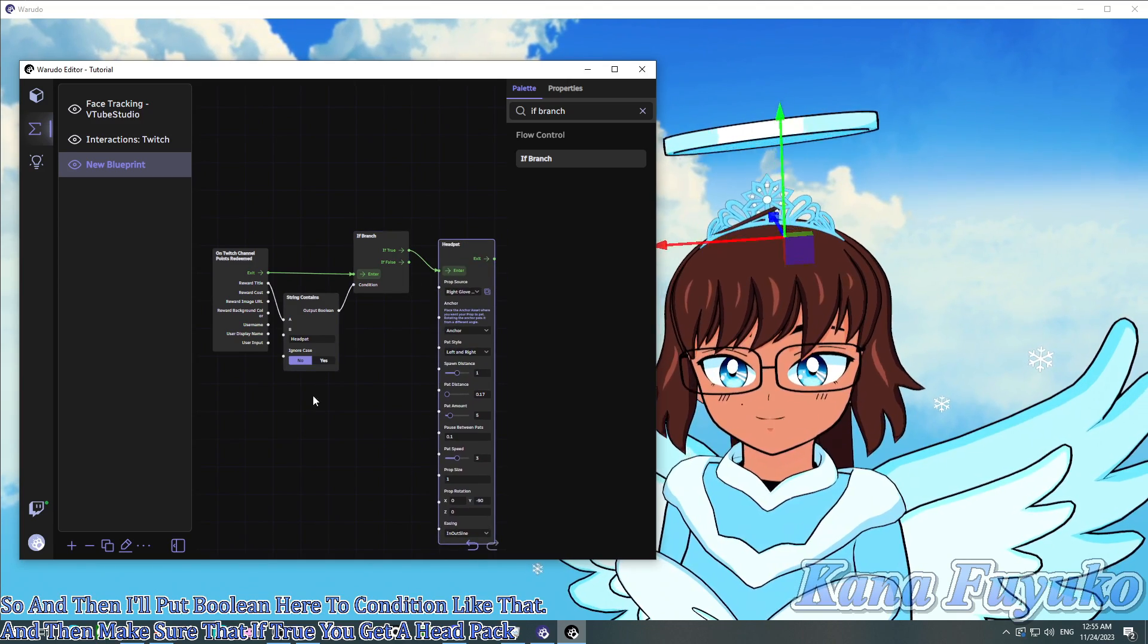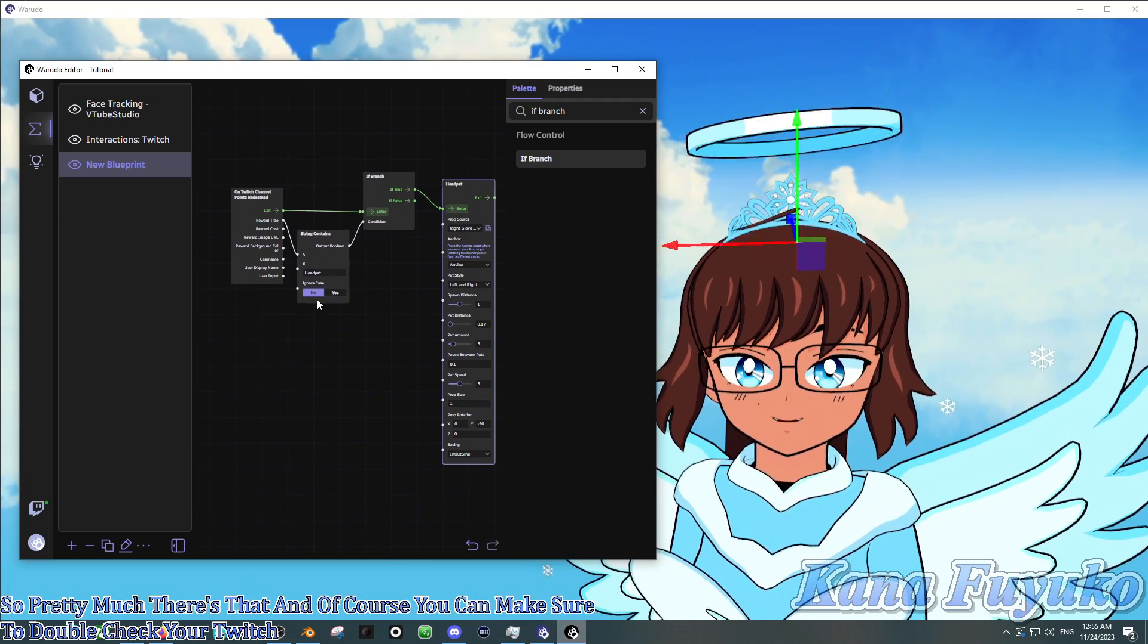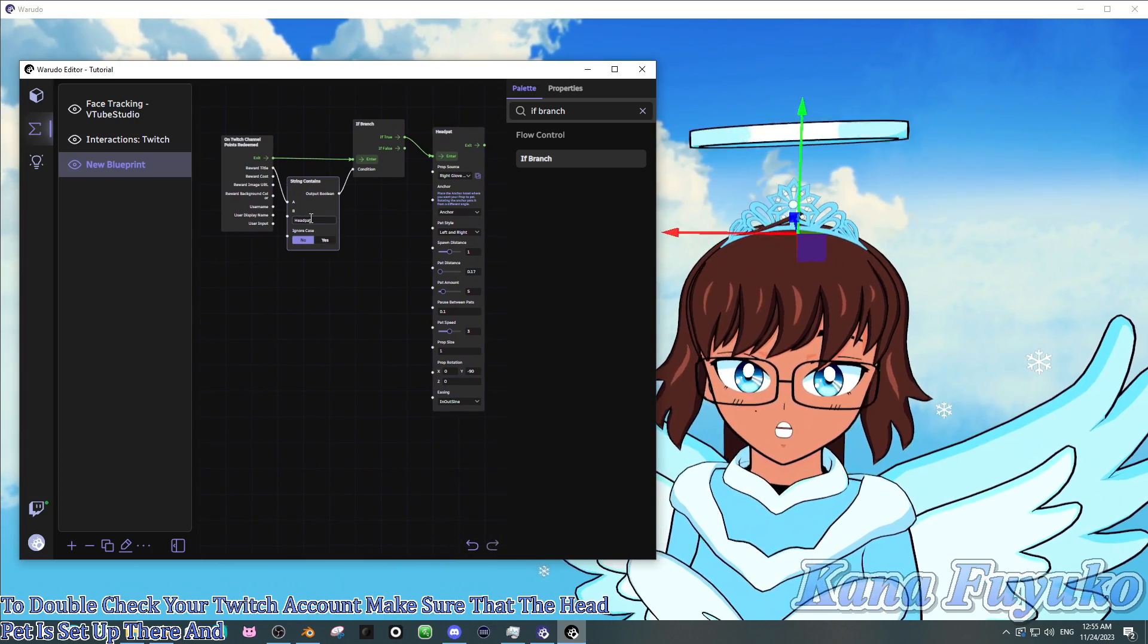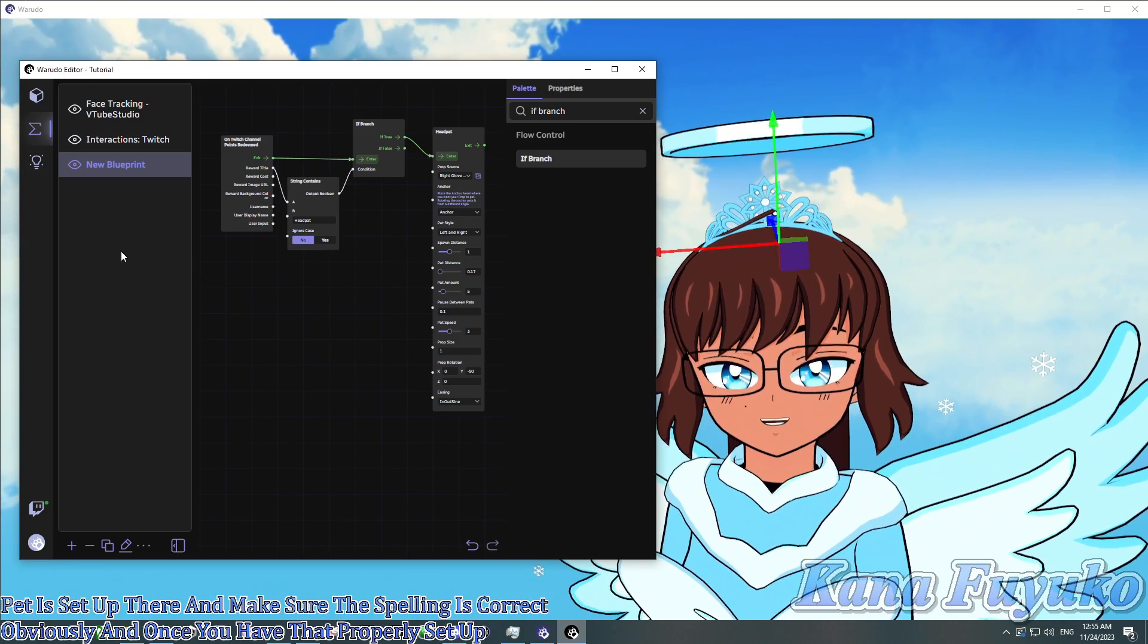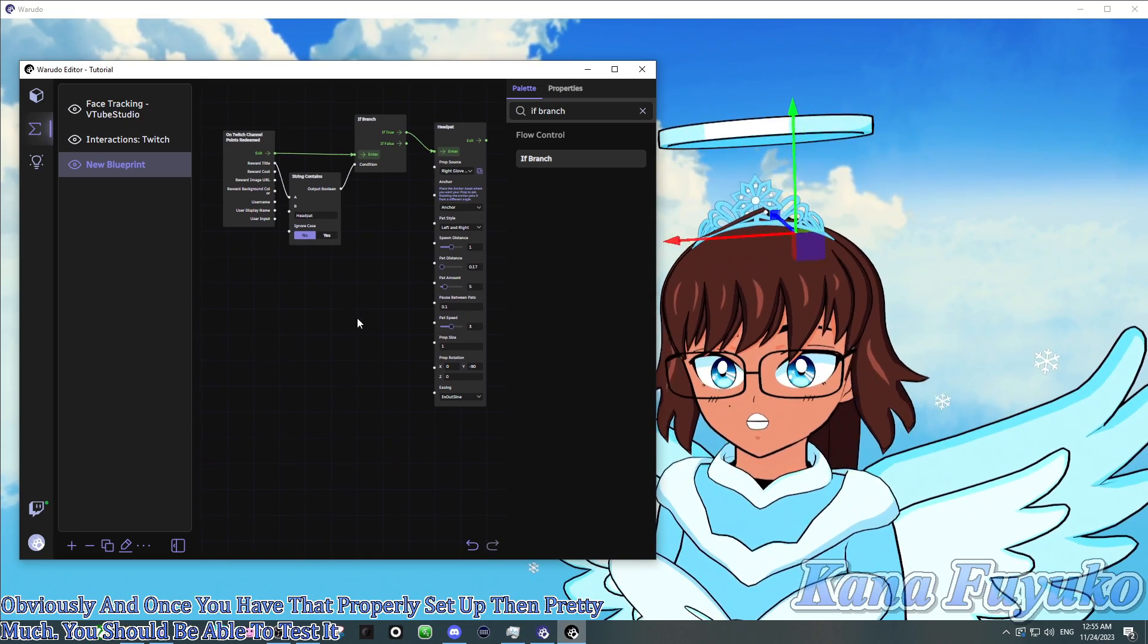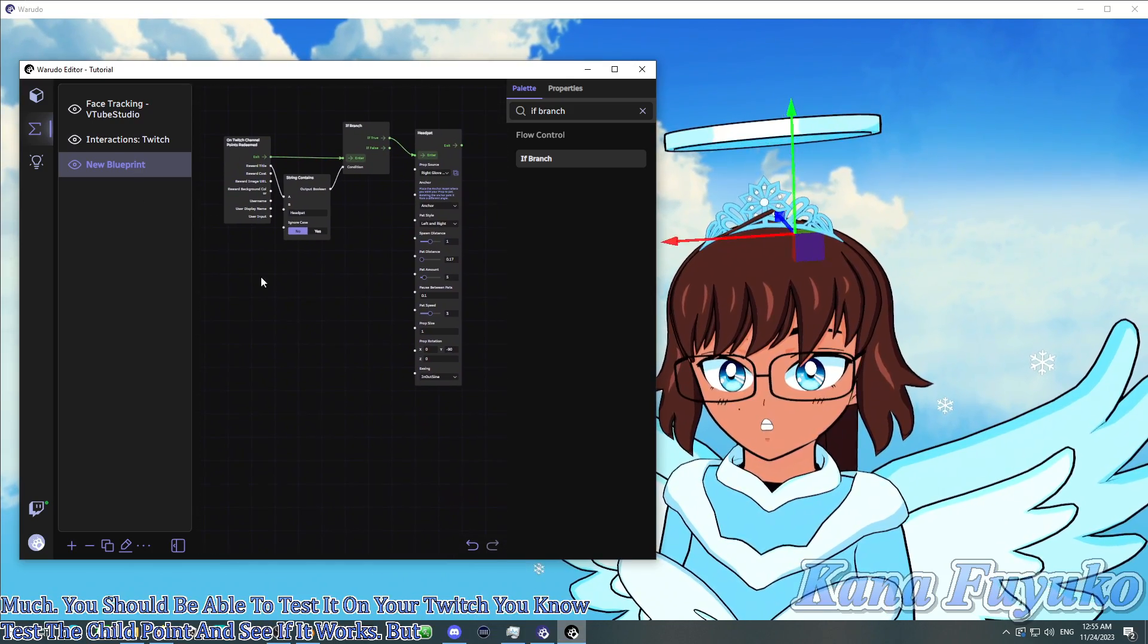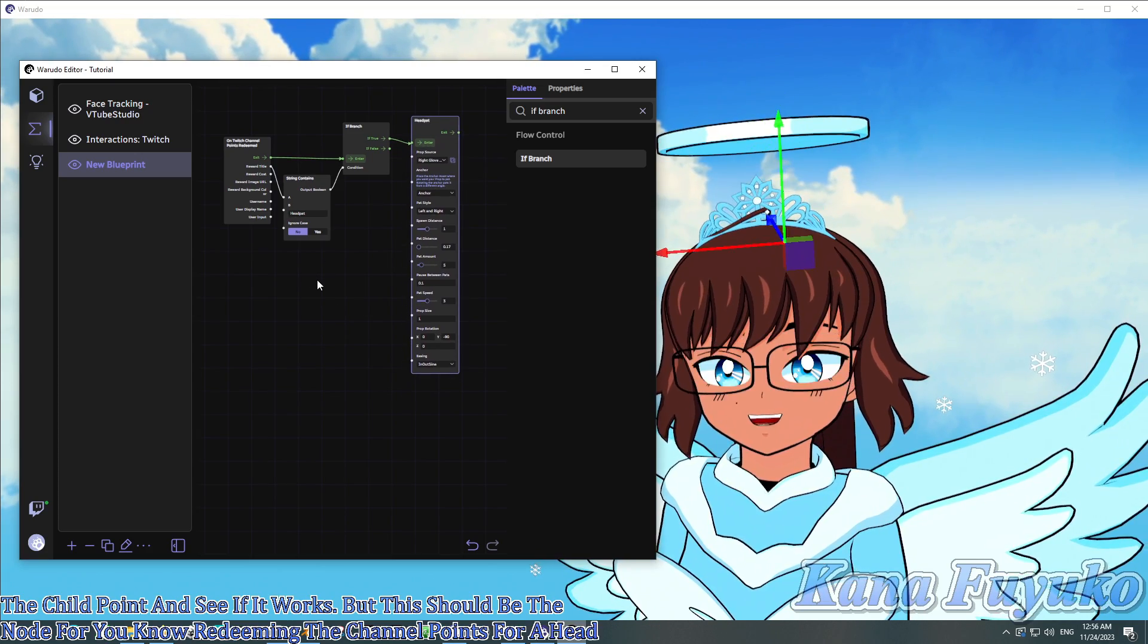And then connect exit to enter here for the if branch, like so. And then output boolean here to condition, like that. And then make sure that if true, you get a head pat. So pretty much there's that. And of course, you can make sure to double check your Twitch account. Make sure that the head pat is set up there. And make sure the spelling is correct, obviously. And once you have that properly set up, then pretty much you should be able to test it on your Twitch, test the channel point and see if it works. But this should be the node for redeeming the channel points for a head pat.